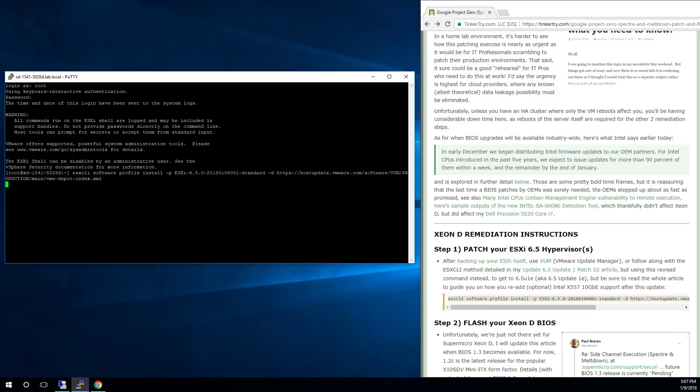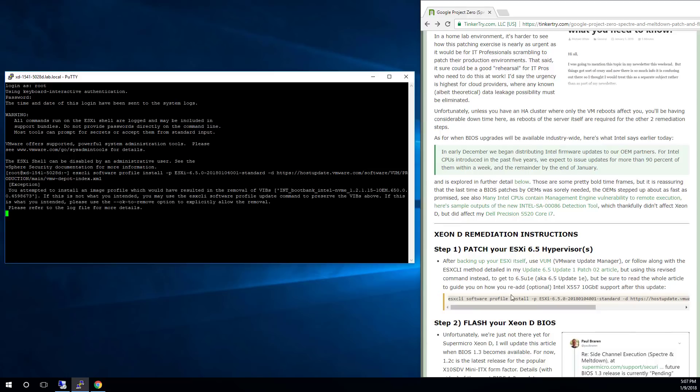It has no VMs running. It's already been backed up. Not worried about any of that. And we may get a warning about some Vibs, some drivers that may disappear when you do this install. And there you go.